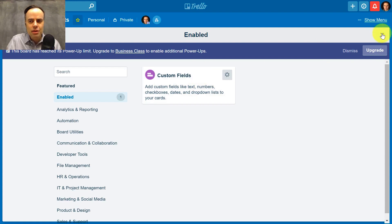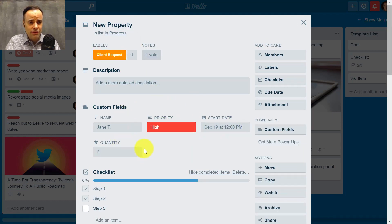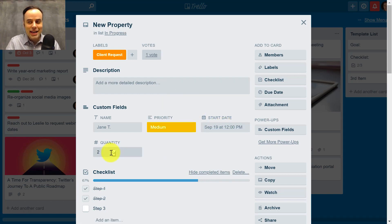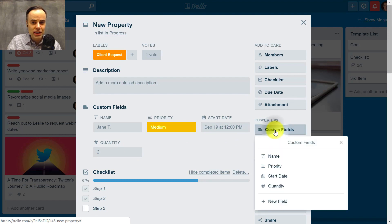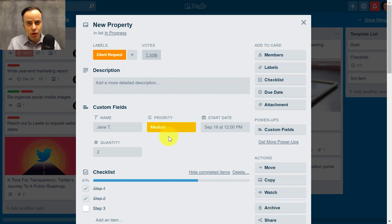Once the custom fields power-up is enabled, you have the ability — and I'm going to open up one of the cards here as an example — to see multiple custom fields. I've got a name field, a priority field where I can choose different levels of priority, and I set this up myself. You want more than low, medium, high? Have as many as you like, and you can even color code them. I've got a start date and a quantity field. If you want to edit any of these, you can select custom fields directly within the card. Note that these custom fields apply to the entire board, not just one card or list.